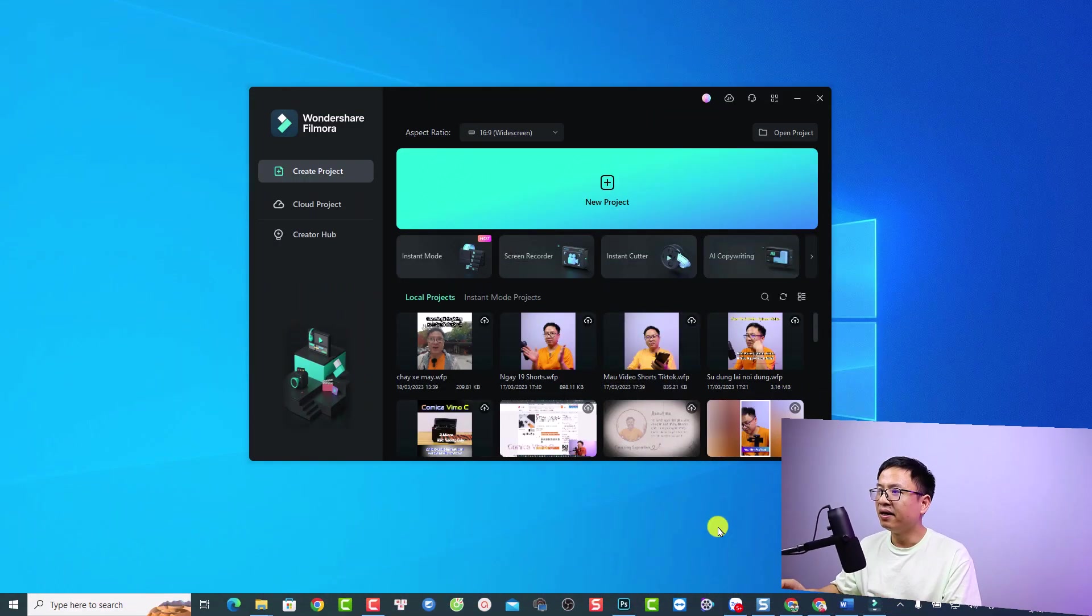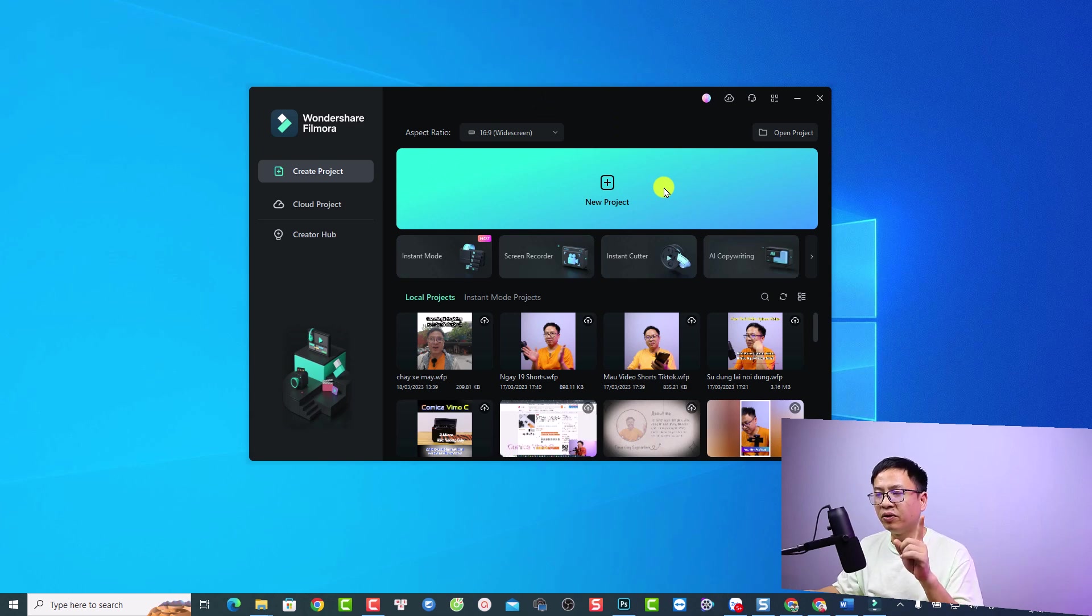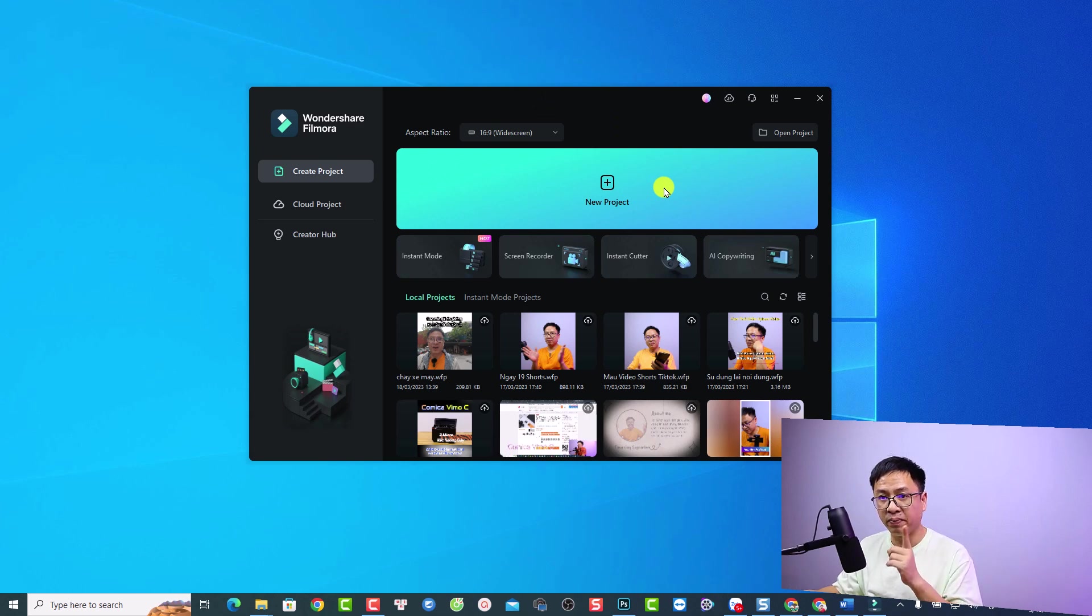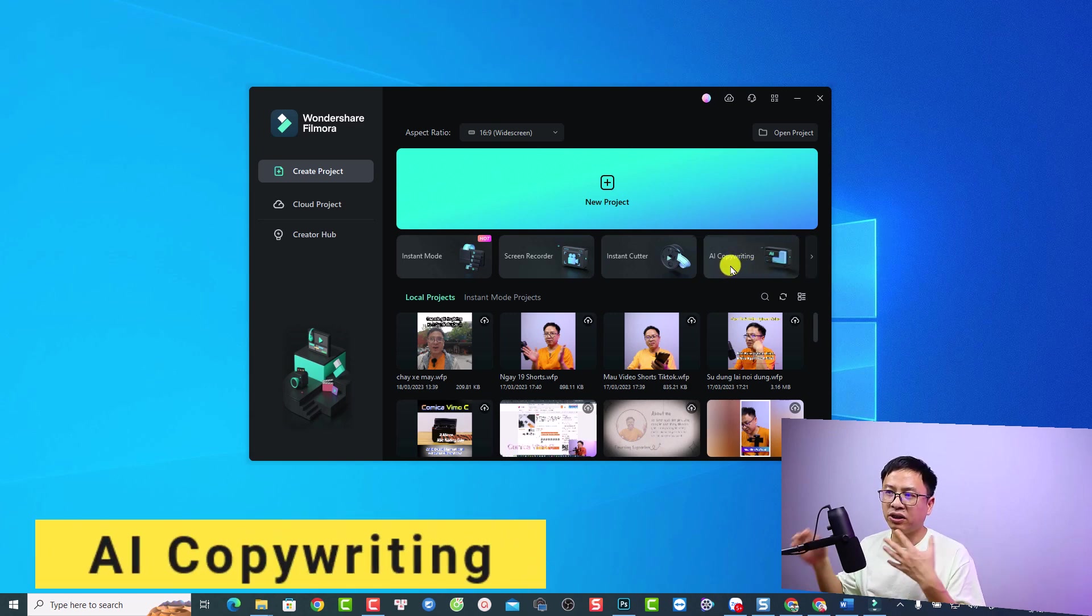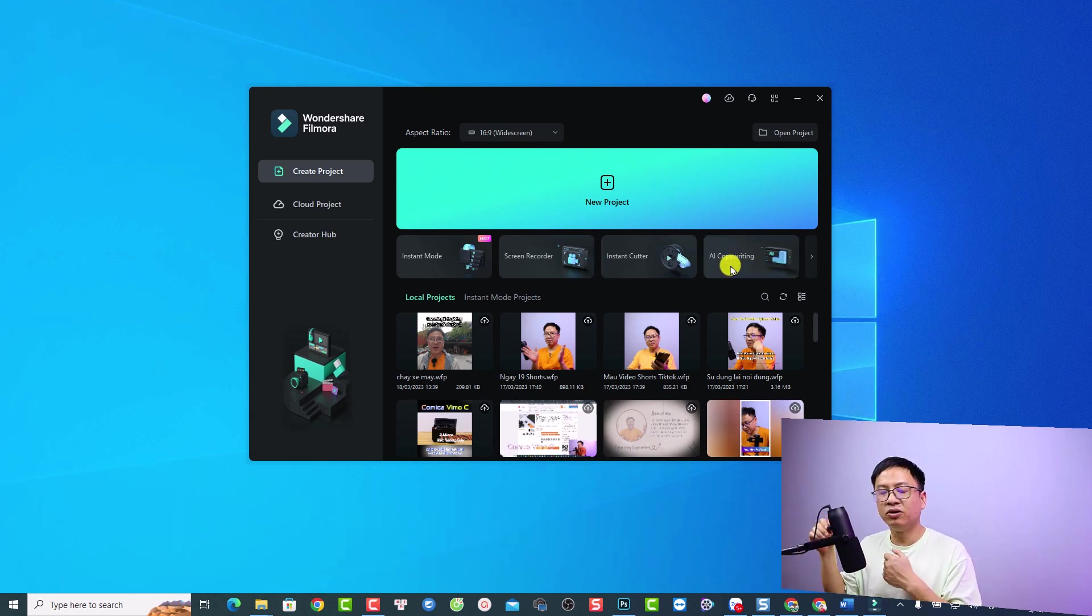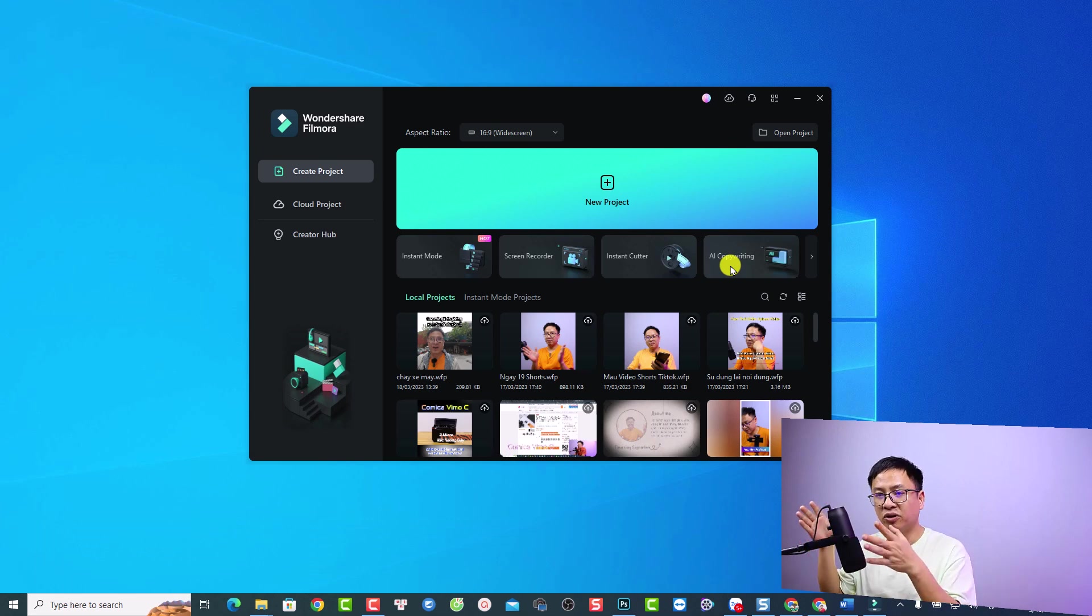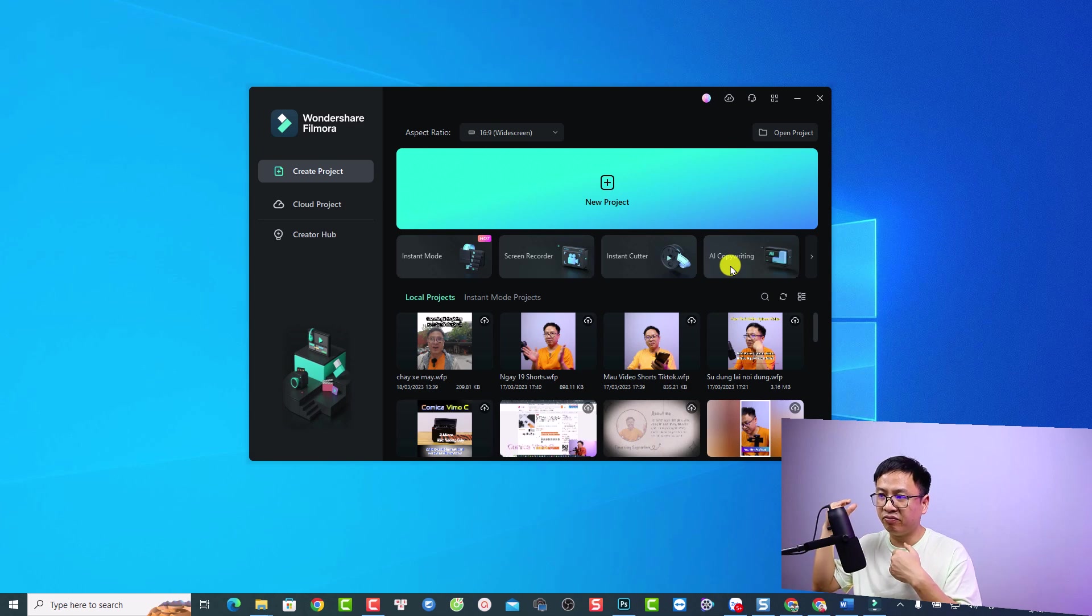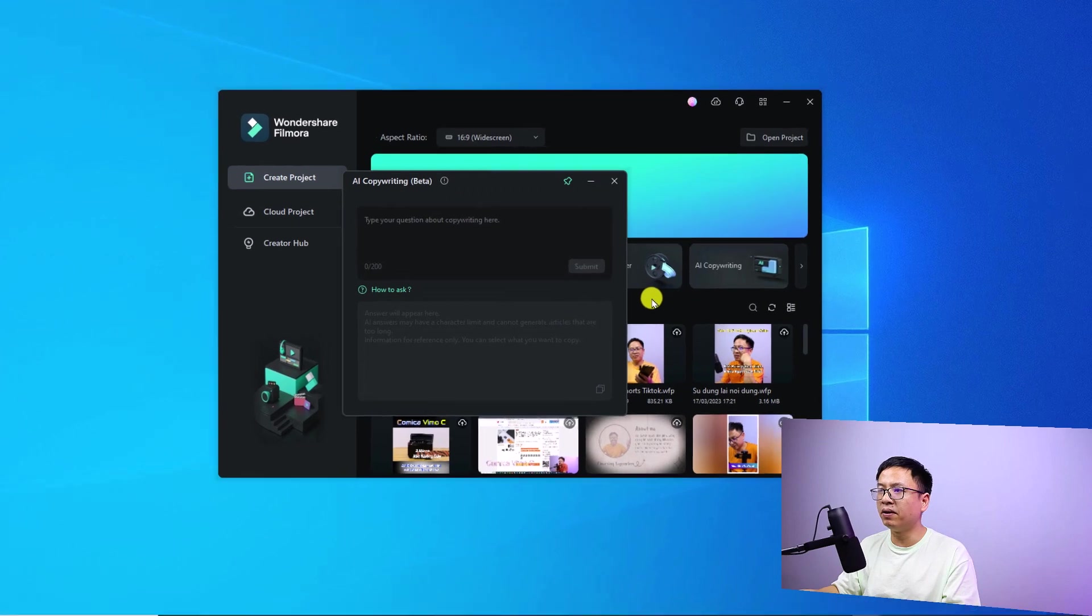Here is Filmora 12, this is the start page of the program. The first artificial tool is the AI copywriting. This tool is similar to ChatGPT. Wondershare integrated ChatGPT of OpenAI into the software, but it's just a beta feature. Just click here to open the tools and now you have the option to type your question, similar to using ChatGPT.